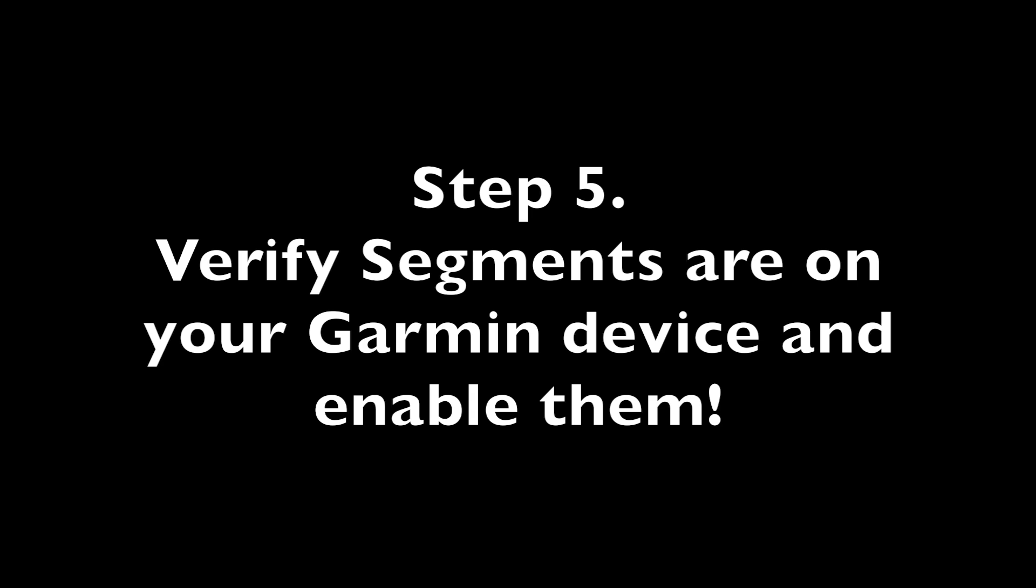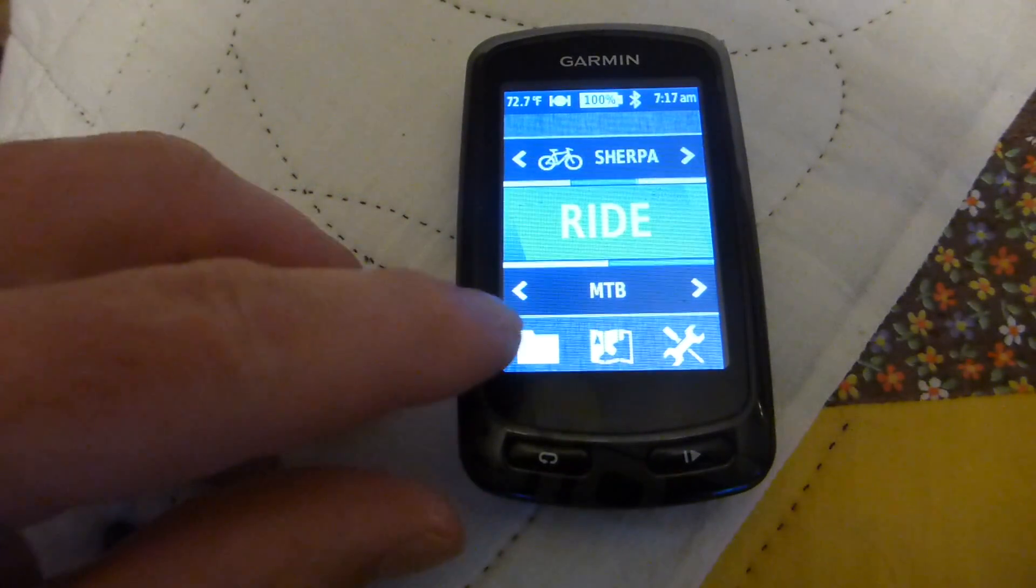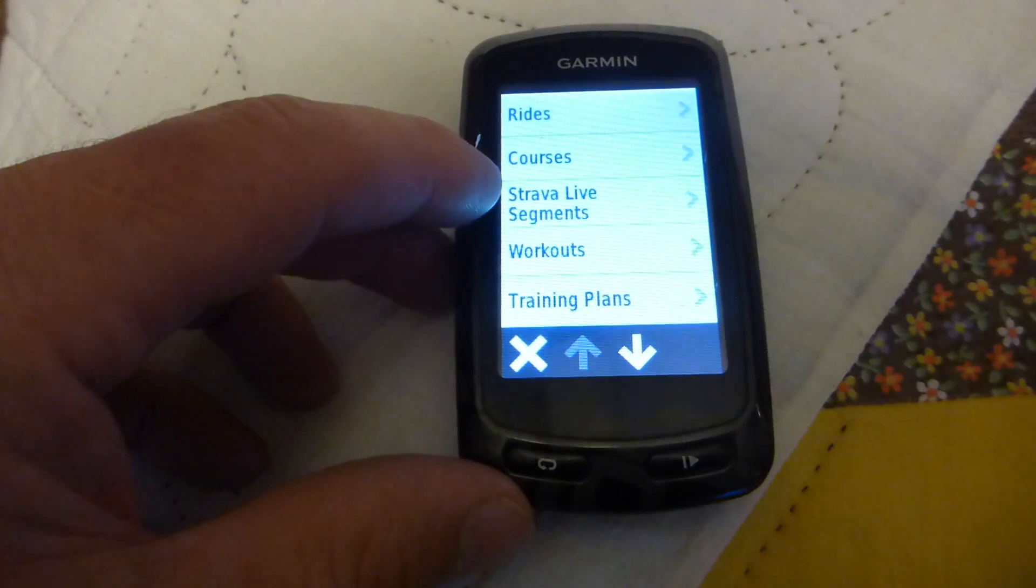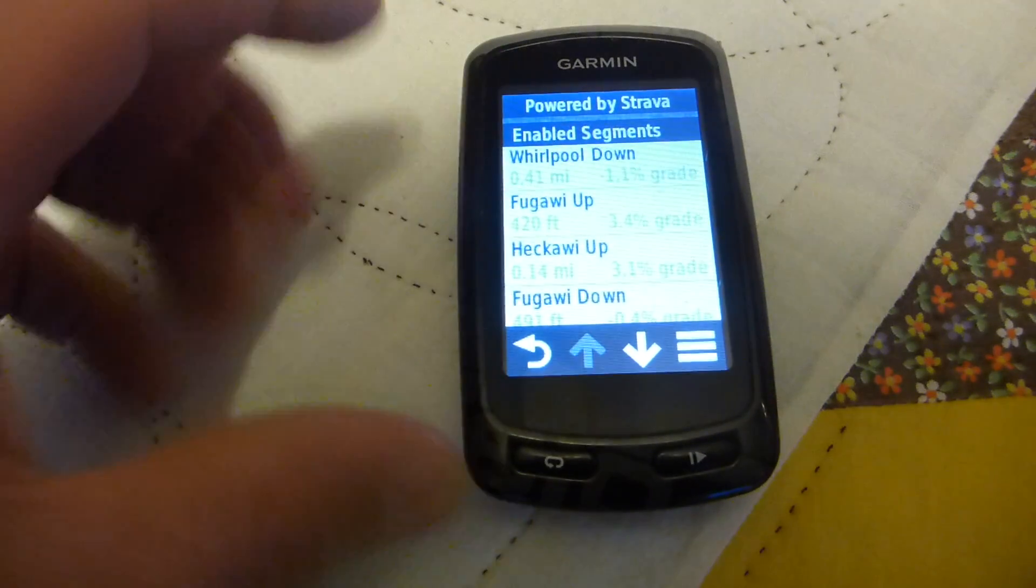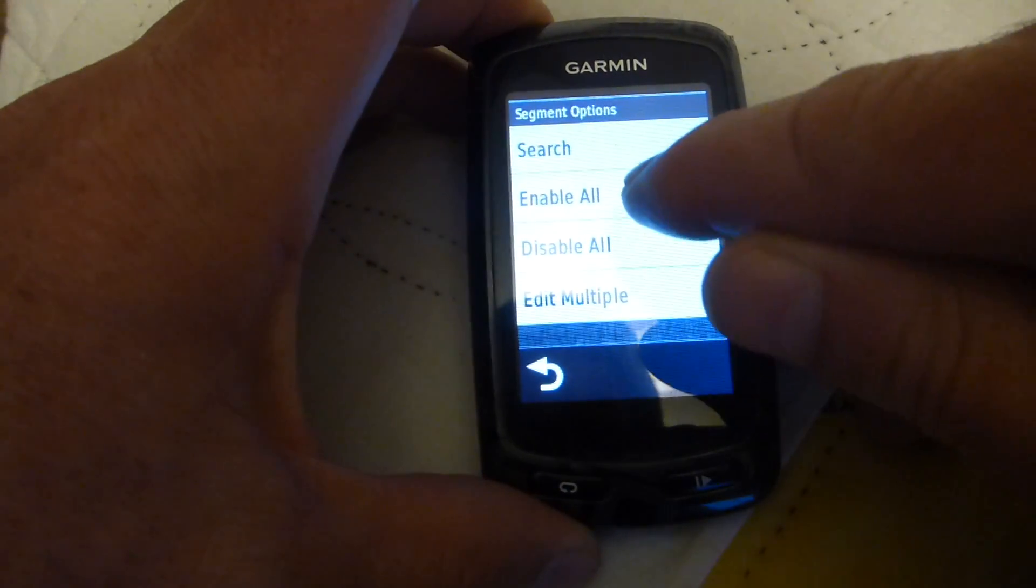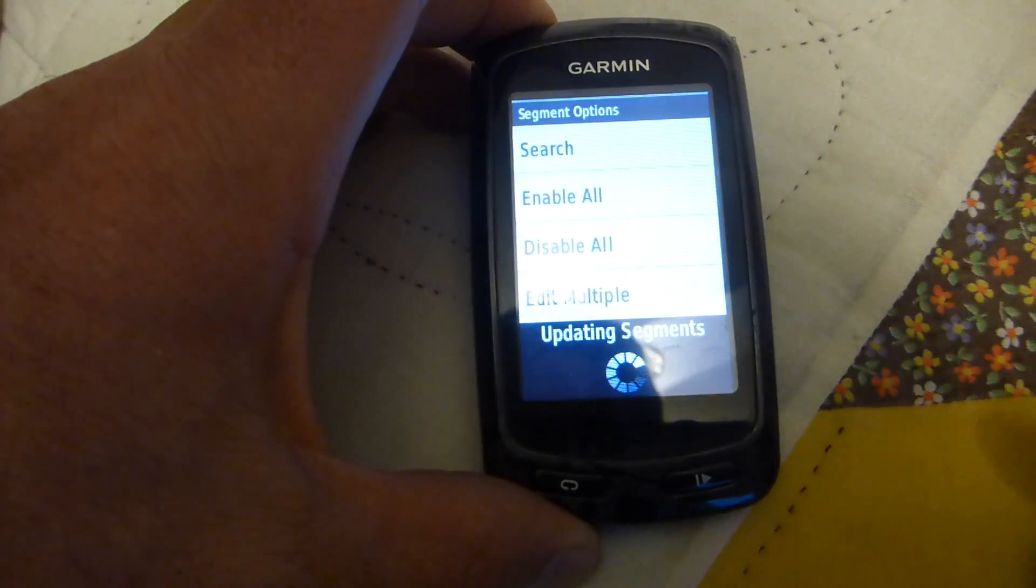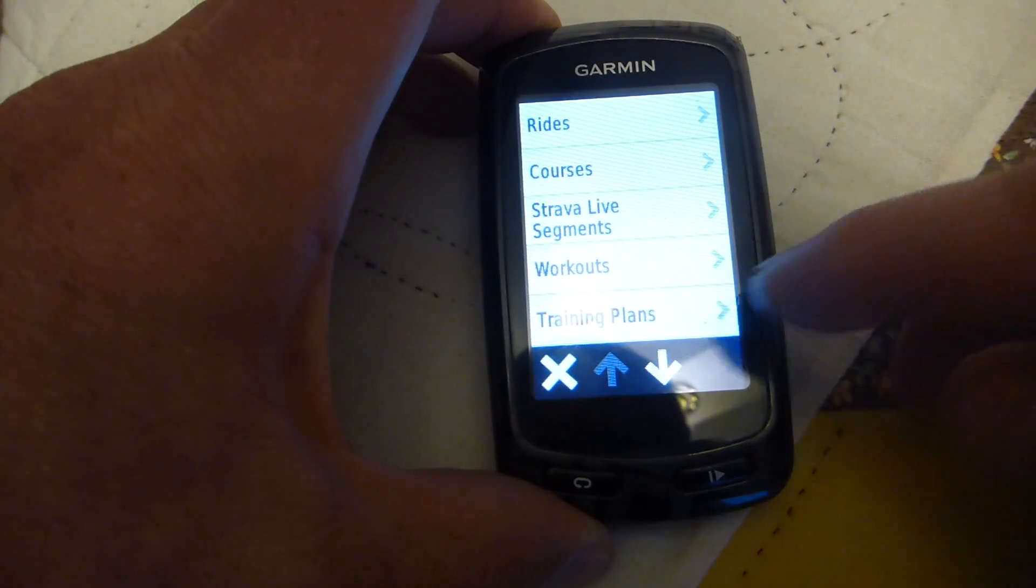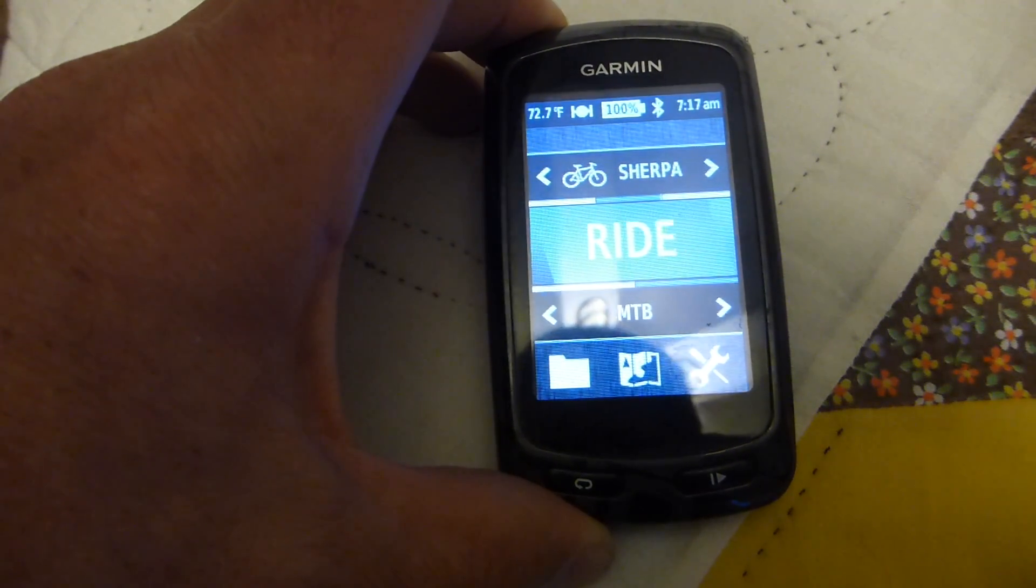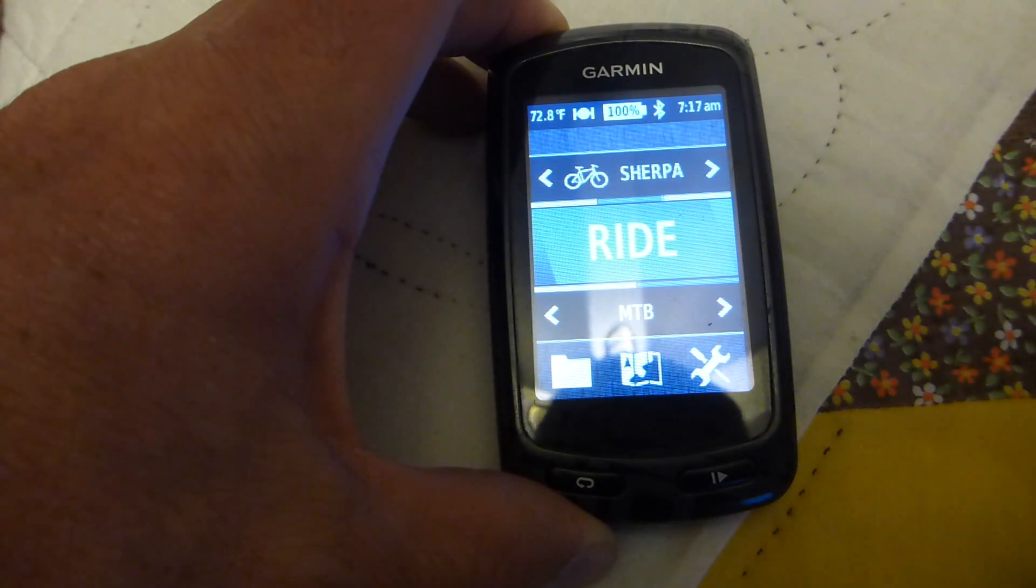Let's go take a look at the 810 and see if I have segments downloaded to it. The last step is to enable the segments on your Garmin device. So you click on that little folder icon, you click on Strava Live segments and go down. I've already enabled them but you would go here and say Enable All and then click Yes and then all these segments should be enabled. Now I'm going to go outside and go to where one of these segments are and just walk it to get a feel for how this works.